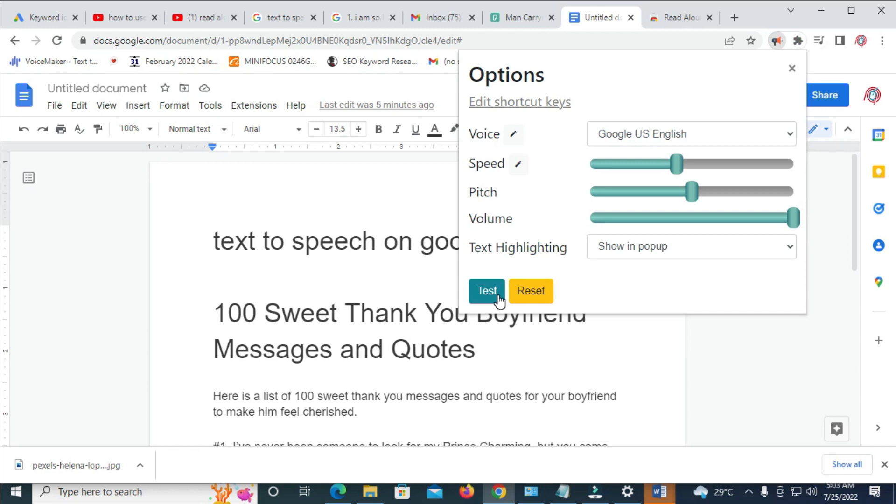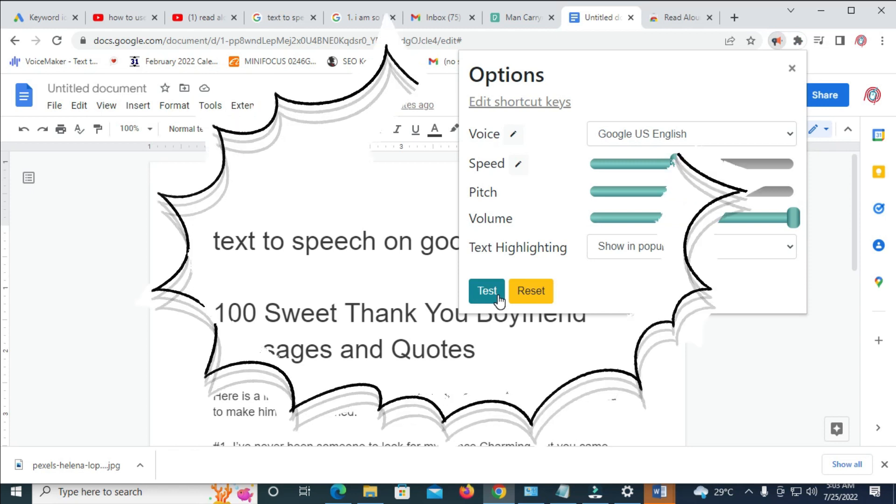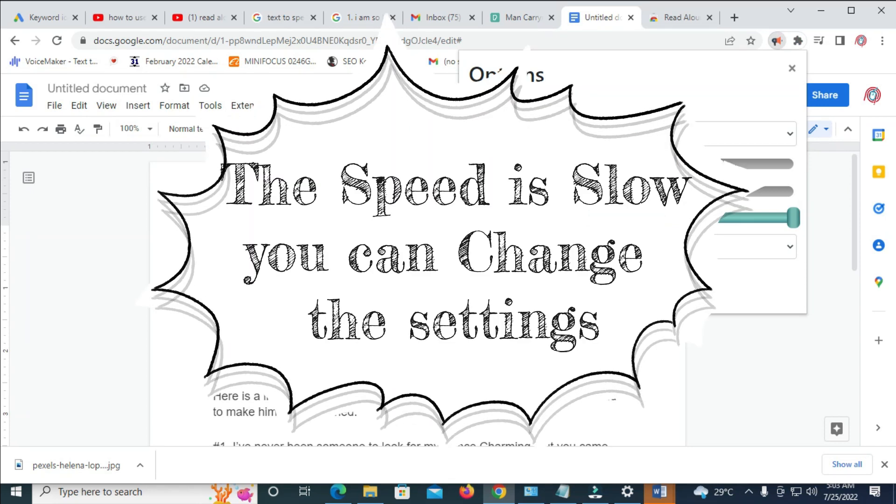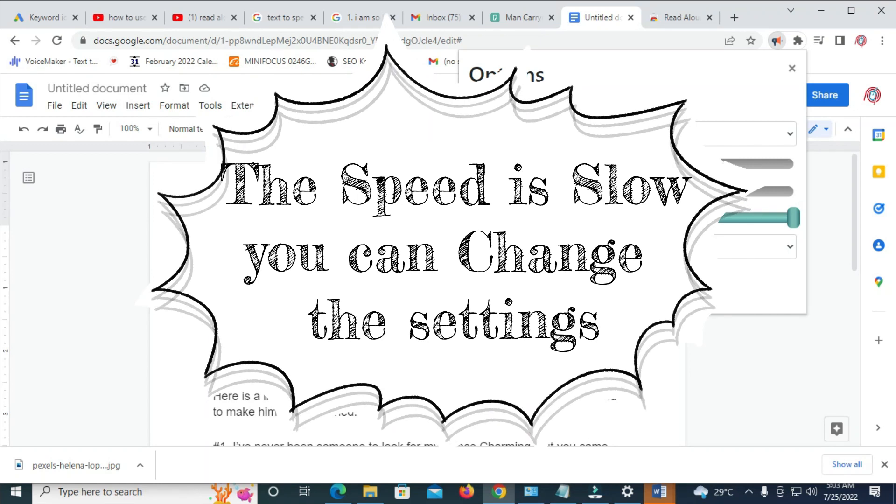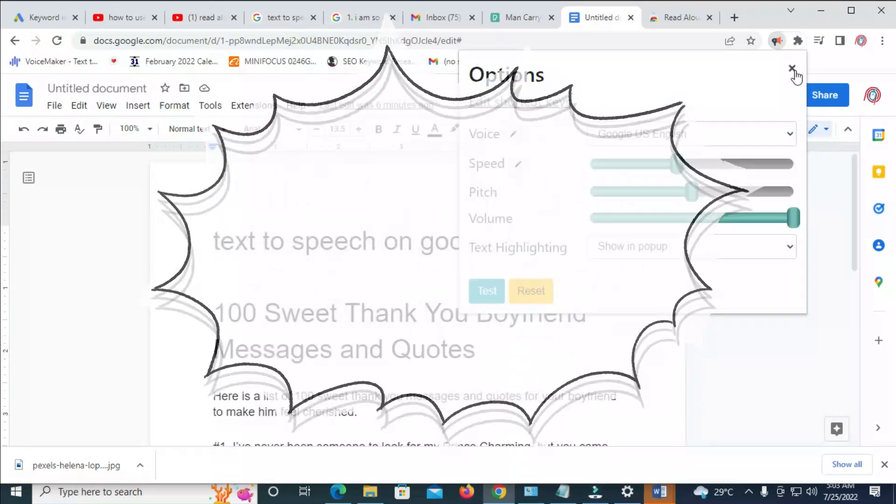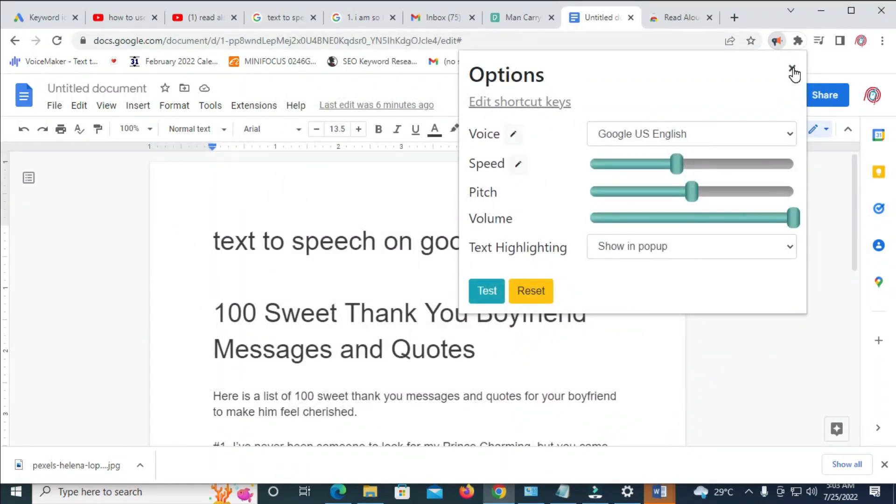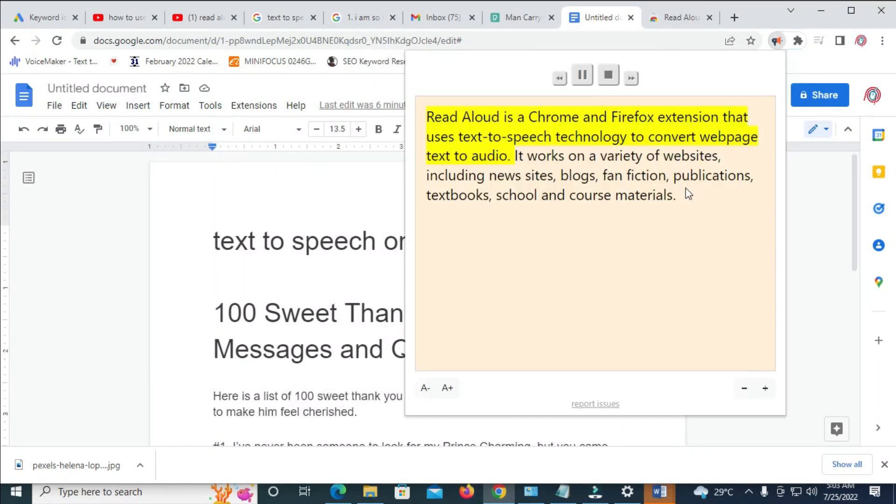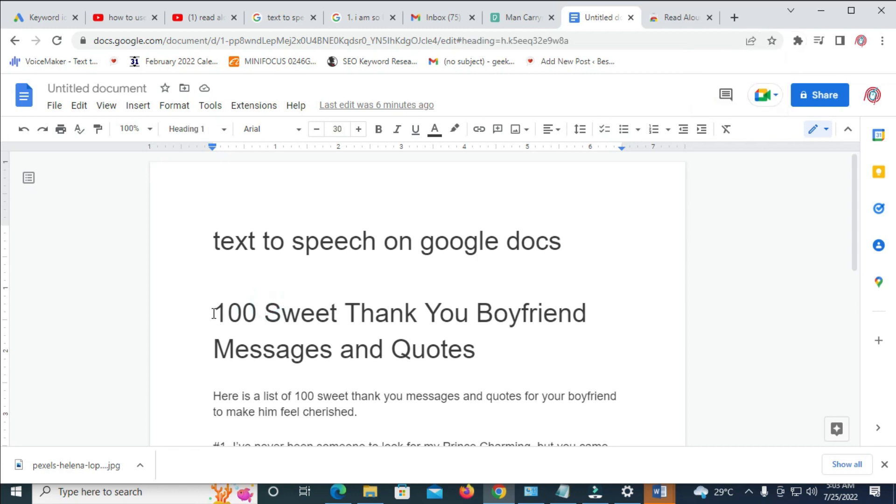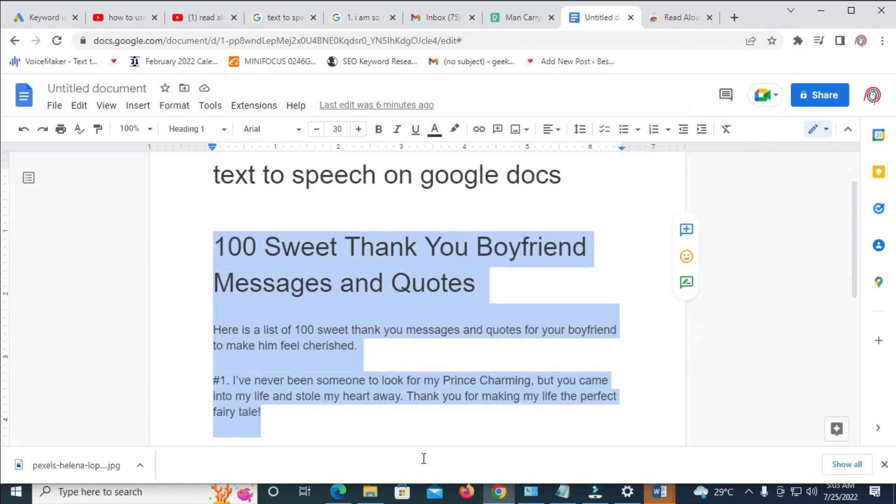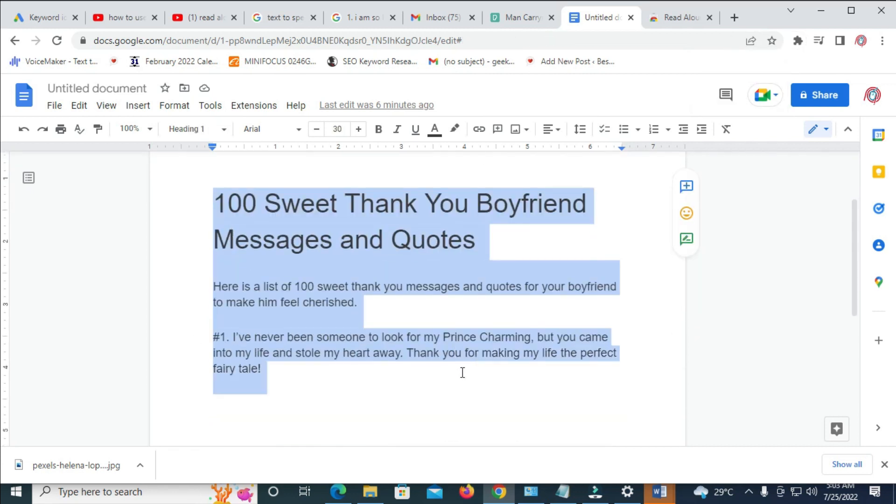Read Aloud is a Chrome and Firefox extension that uses text-to-speech technology to convert web page texts to audio. It works on a variety of websites, including news sites, blogs, fan fiction, publications, textbooks, school and... As you can see, that's done. You can then, let's listen to this one again.